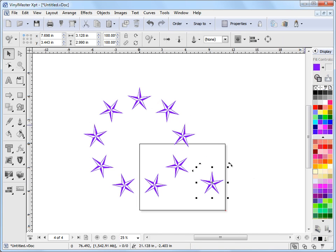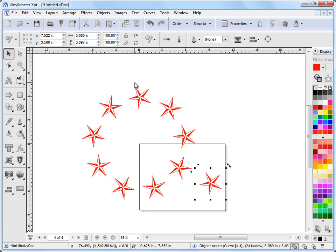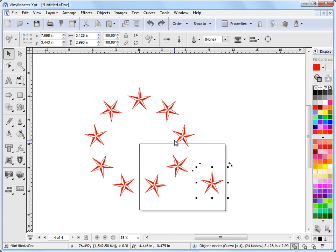Now of course if I change the color, they all change, as you can see. And if I rotate it, they do the same thing. So that's a way of making a circular array of clones.